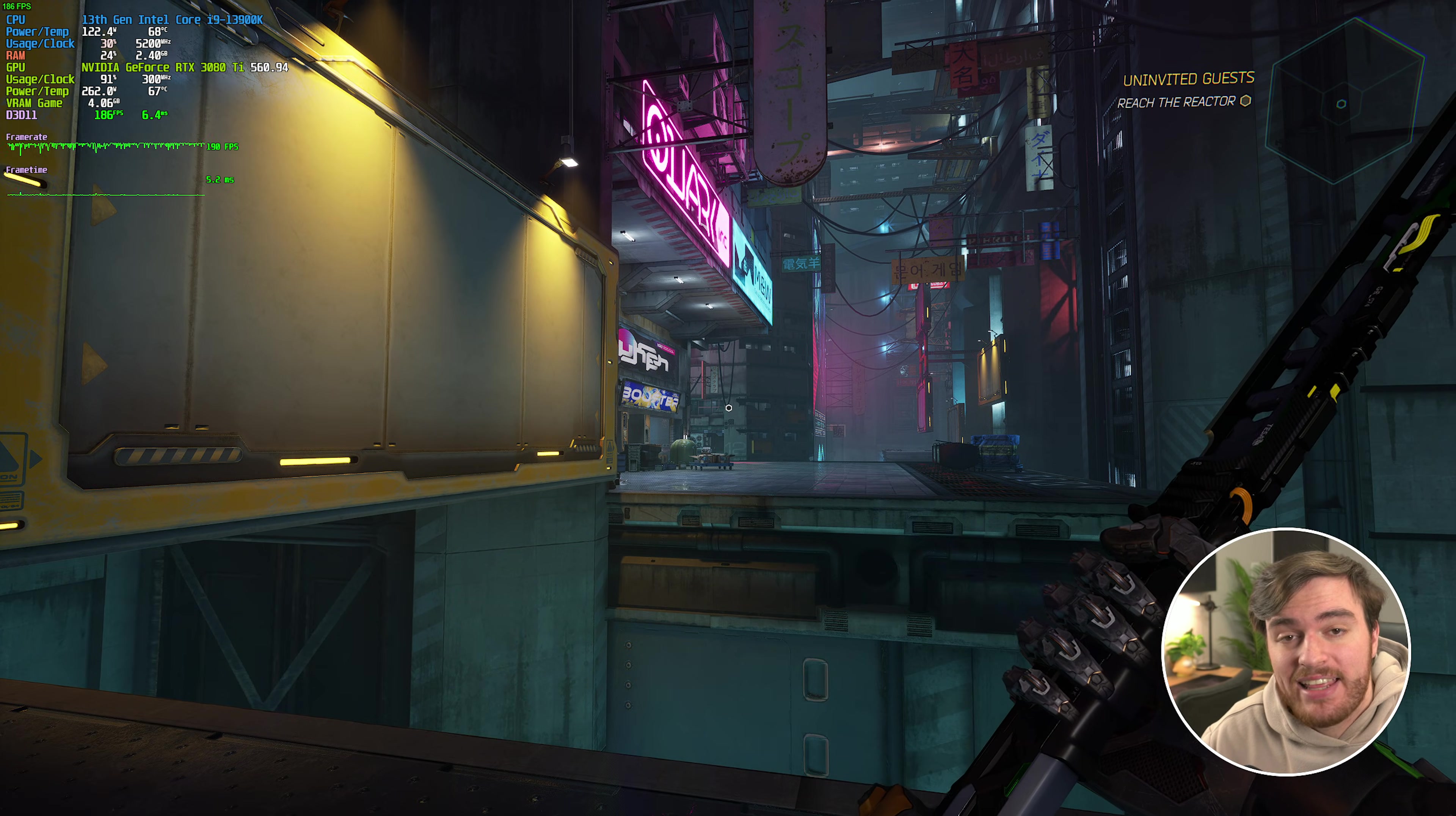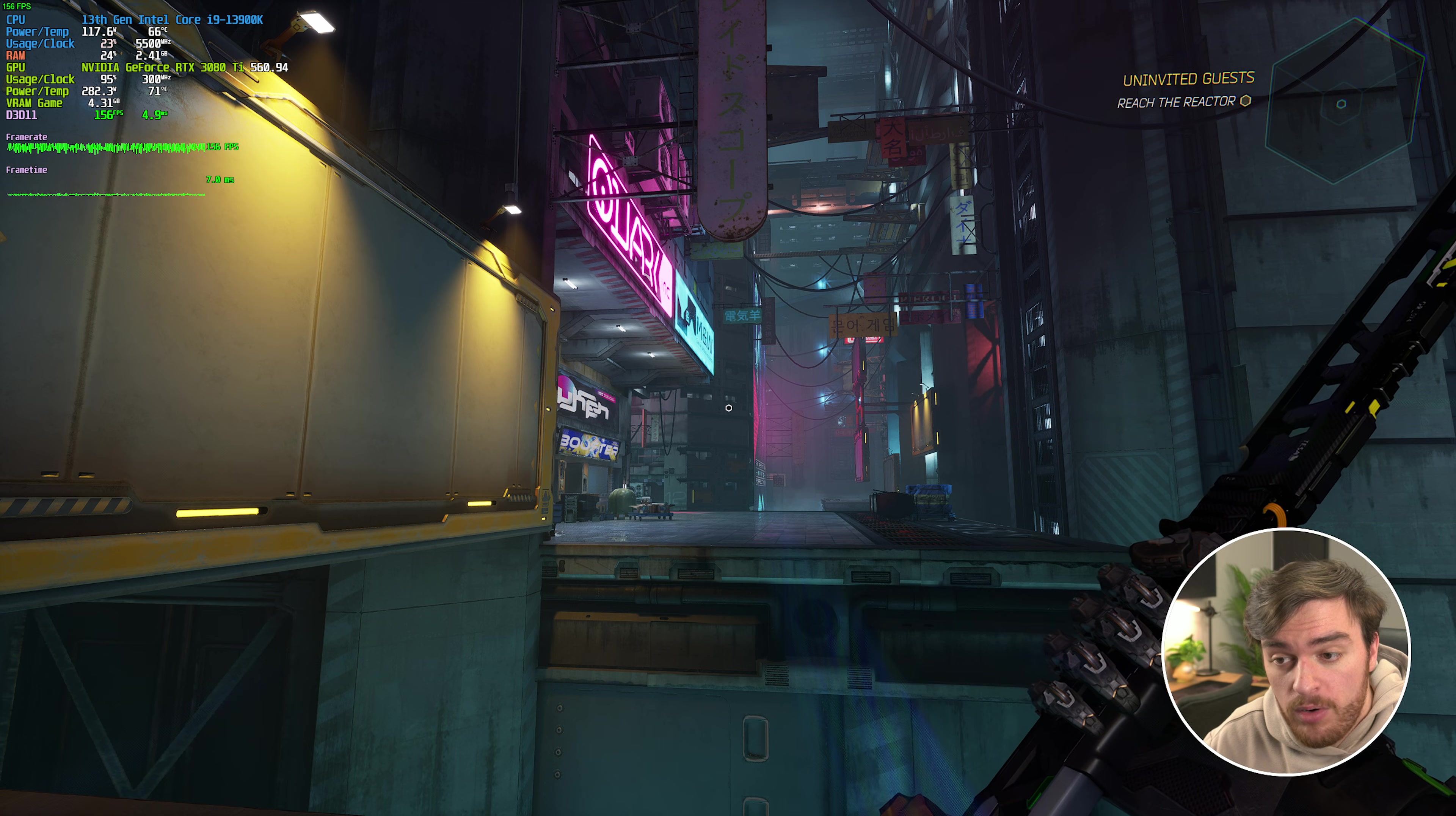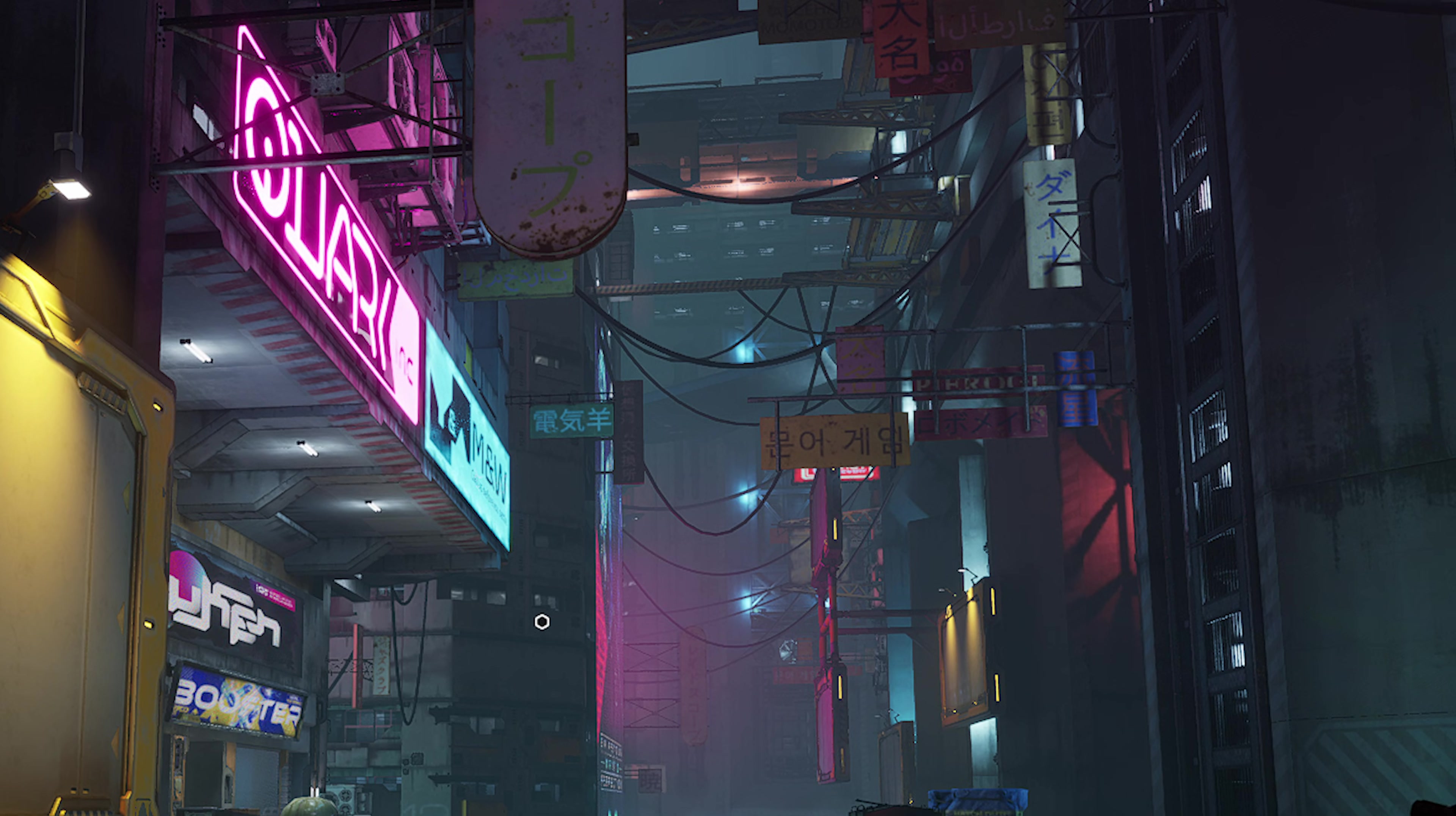This is how the game looks with DLSS quality selected at 2K, it's pretty good. But if we turn off upscaling, you'll notice there's some aliasing around these wires and things like that.